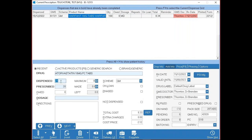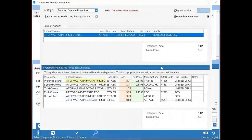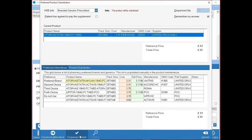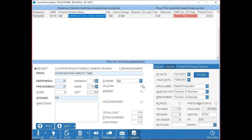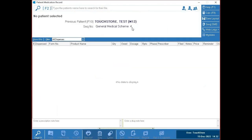If you ticked 'remember my answer' and realize you need a different brand, use the Reference Price button to jump back and pick another option. Once happy with dispensed and prescribed quantities and dosage, press Complete or Alt-M. This prints your bag label and the form number appears at the top of the screen. The screen then clears for GDPR — press F10 to jump back to the previous patient.